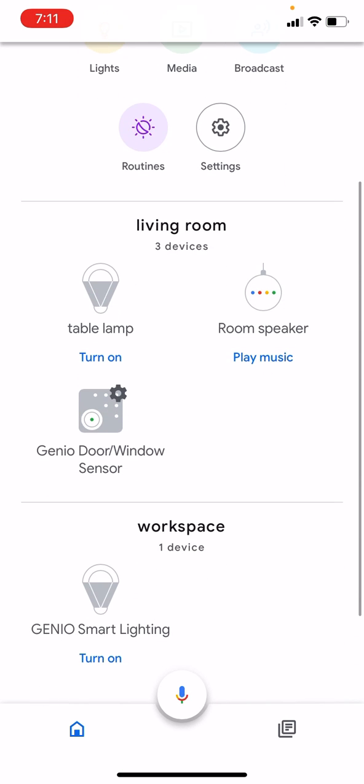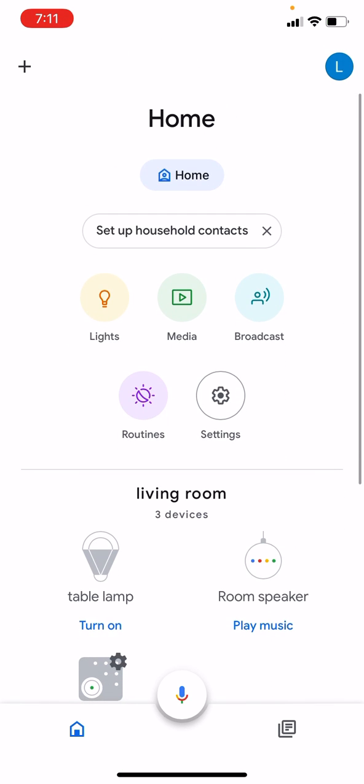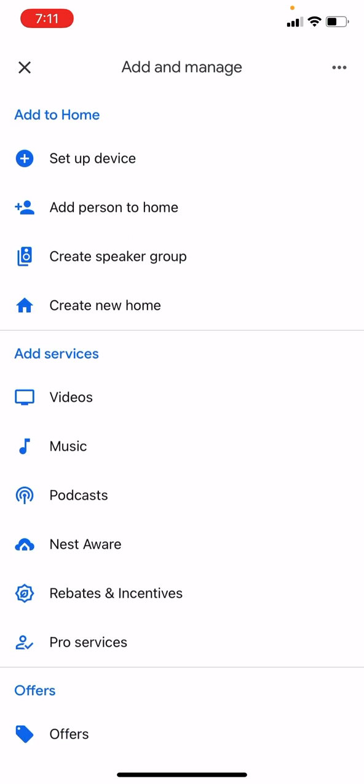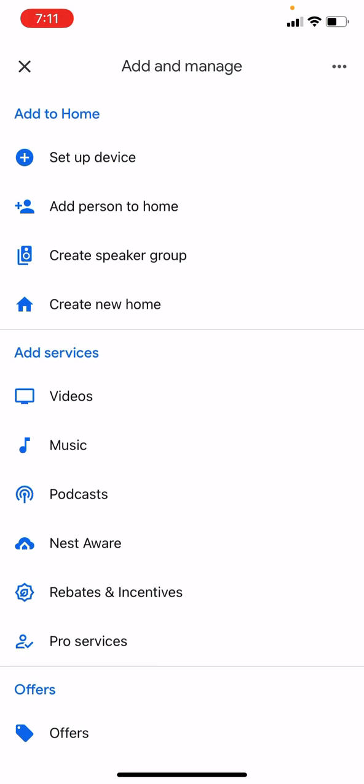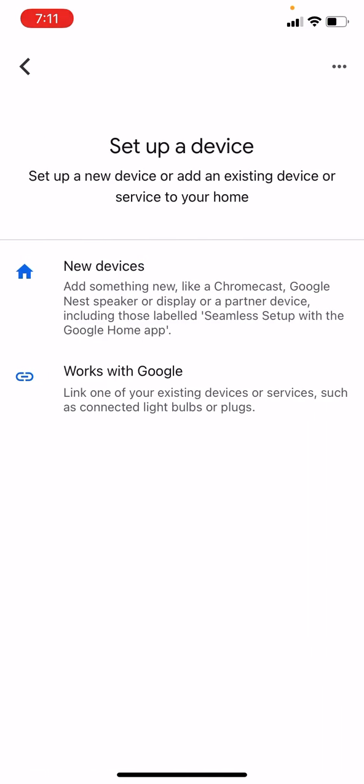Tap on the plus button on the top left corner, then tap the first option which says 'Setup device' and let's go with 'Works with'